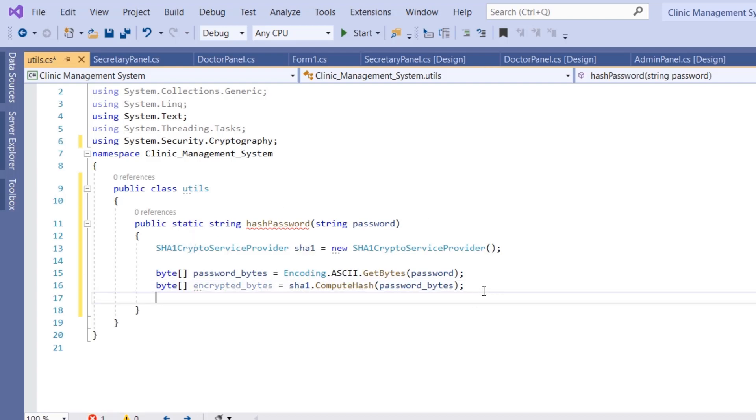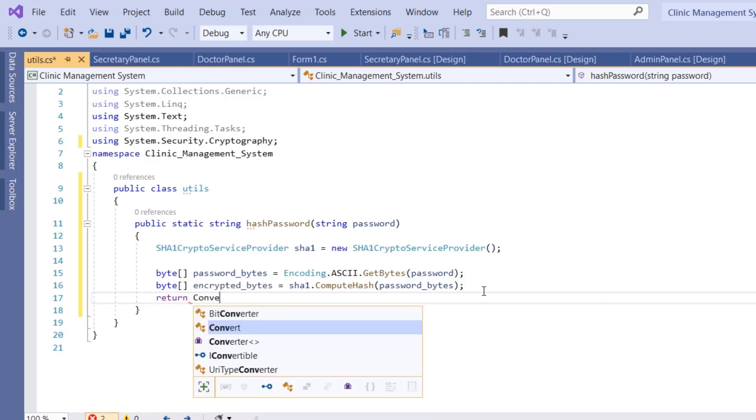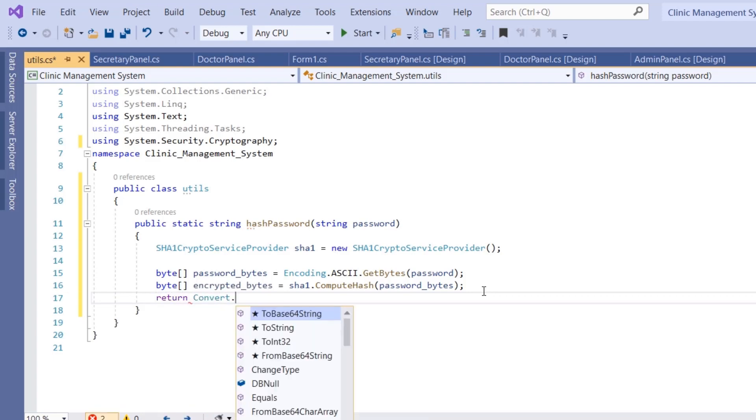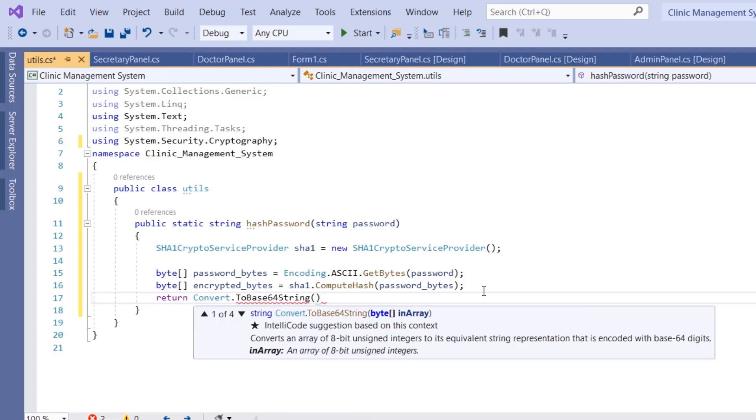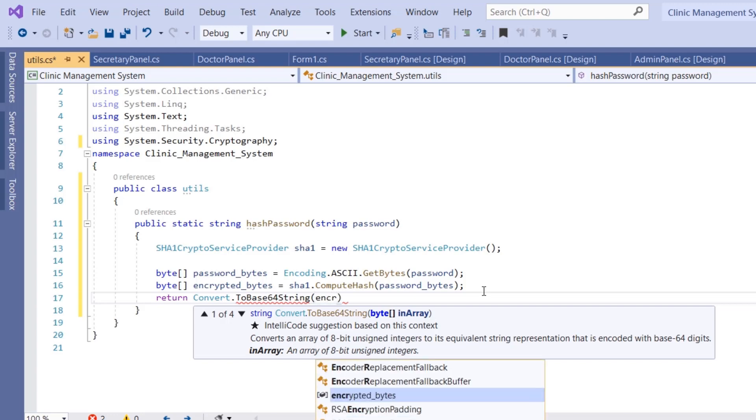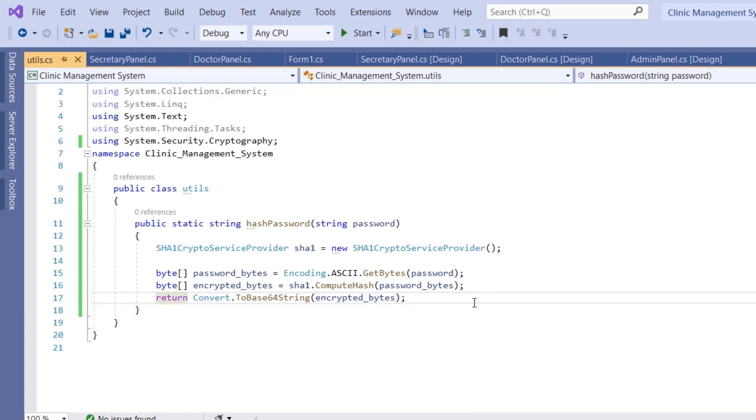Then we're going to return the string. Return Convert.ToBase64String because we want to convert this byte array to a base64 string. We give it the encrypted_bytes, and that's it for our hash function.